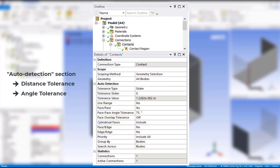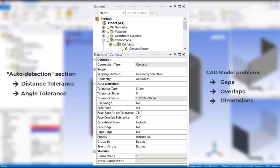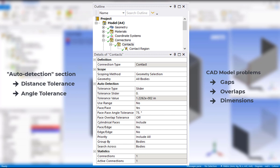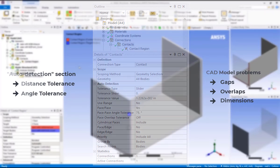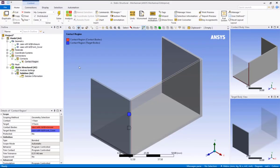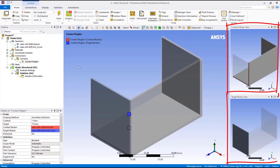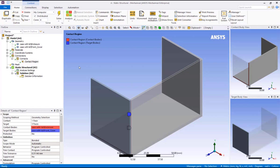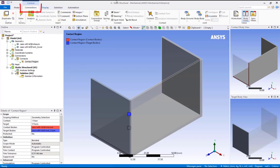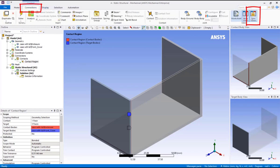Essentially, the algorithm uses the settings such as distance tolerance, the angle tolerance, as well as a few other options to determine if faces or edges should have contact definition between them. Sometimes the tolerance needs to be adjusted to automatically capture the proper contact. Issues with CAD models such as gaps and overlaps as well as the scale of the feature compared to the overall model dimension may come into play.